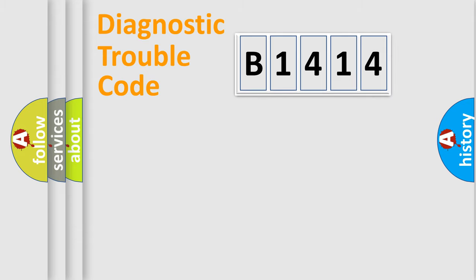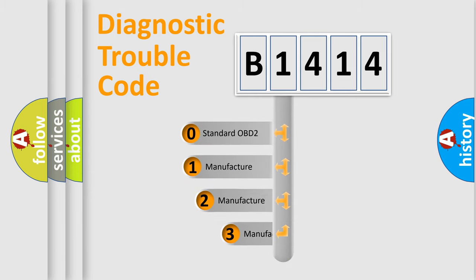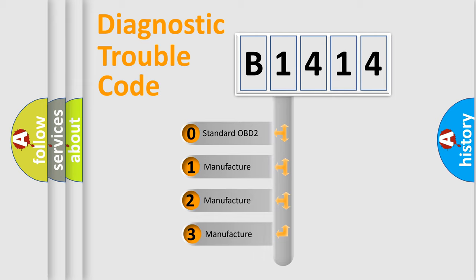Powertrain, Body, Chassis, Network. This distribution is defined in the first character code.